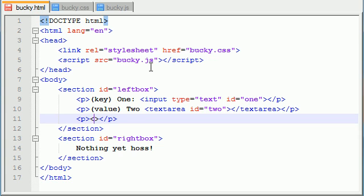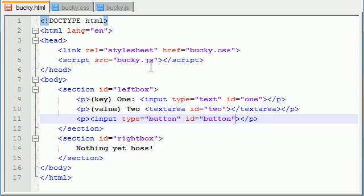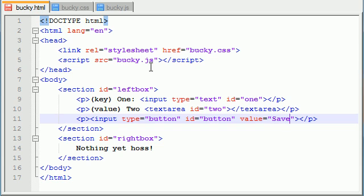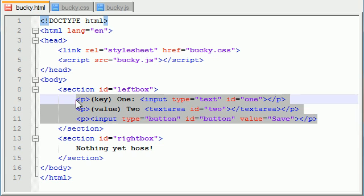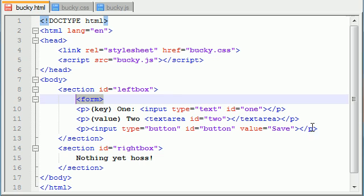The last thing we want to build is a button. So input type equals button and for the id just give it the id of button and give it a value of save. Now the value is what text you want to appear on the button so I just want my button to say save. I always build what's inside the form before I actually build the form itself. Let me just go ahead and build that form.